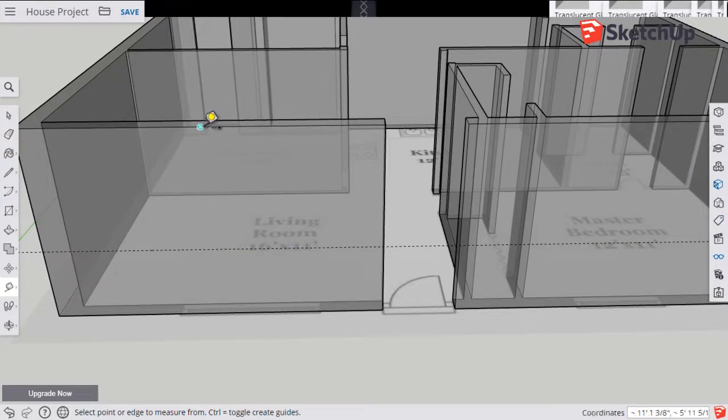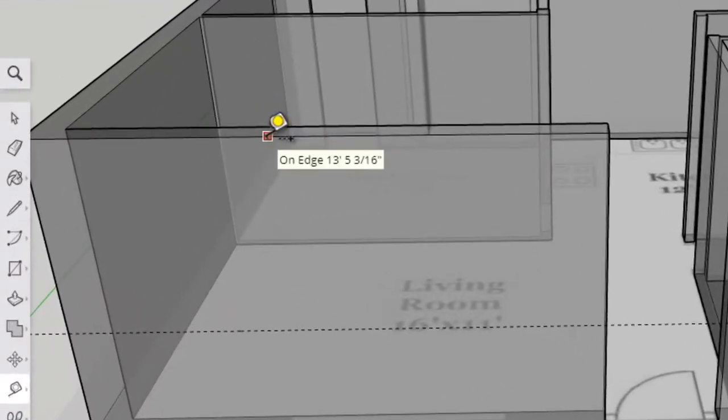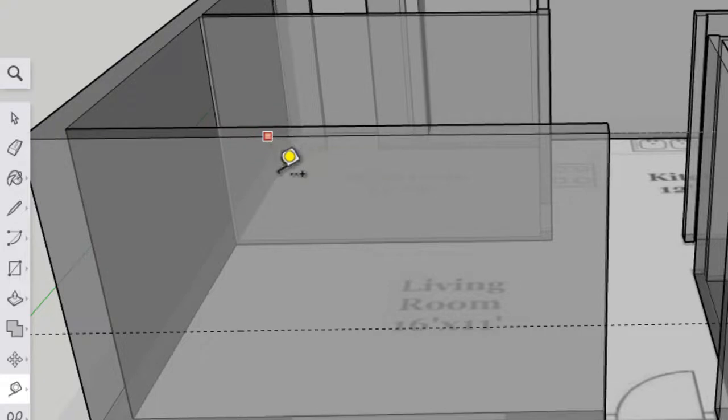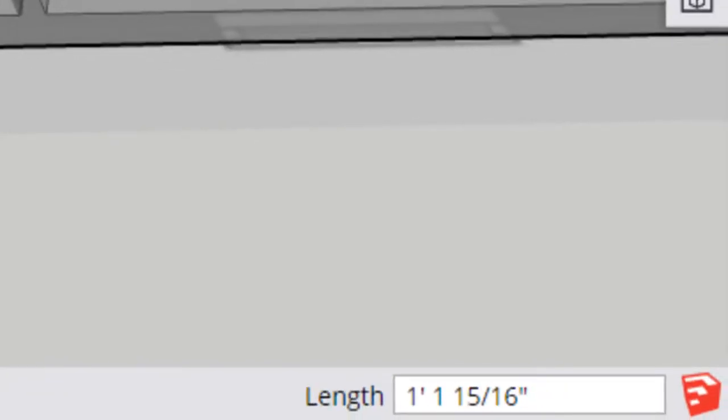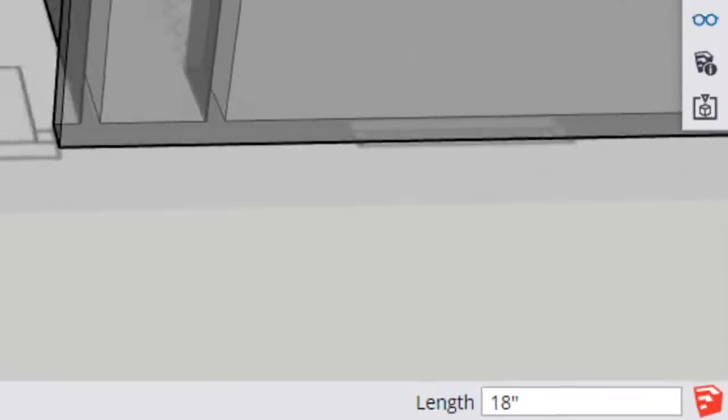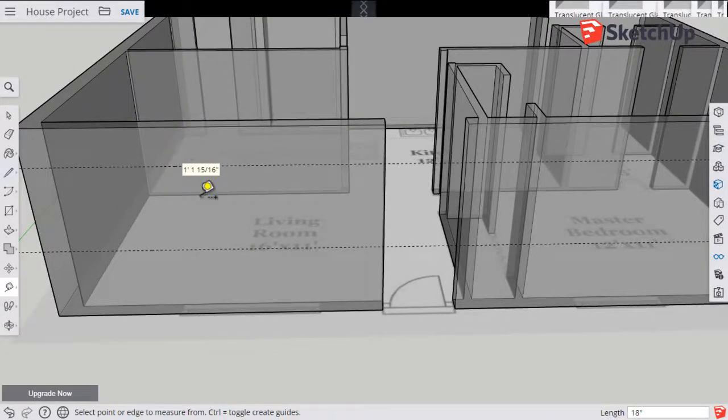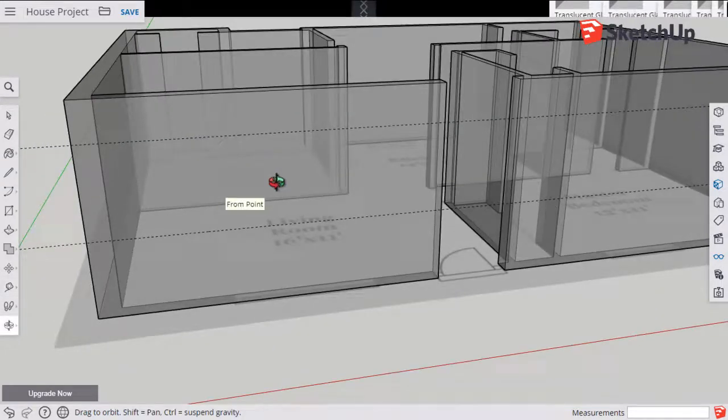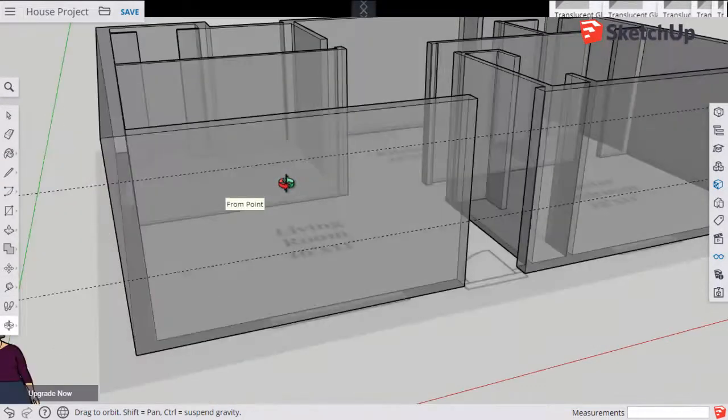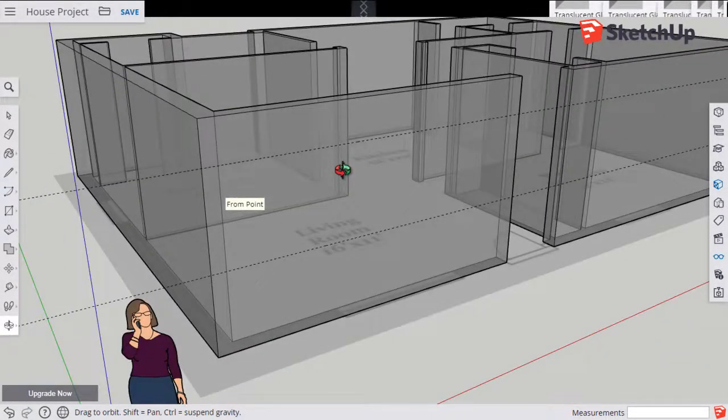I'll do a similar thing up here on the top edge. When I see the red square I'll click. Start bringing it down, I'm making sure I'm in the blue direction. I'd like it to be 18 inches away from the top of the wall so I'm going to press 1, 8, quotation, enter. Now I've got my bottom and my top guidelines for the windows on the front wall.